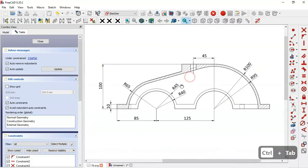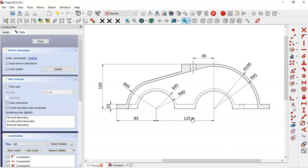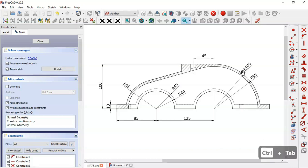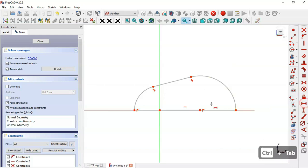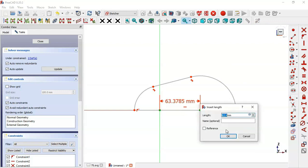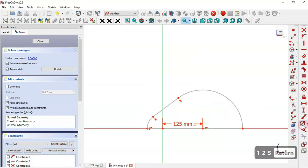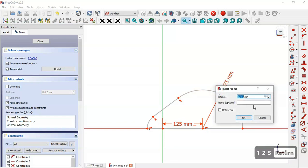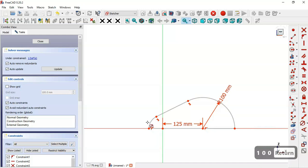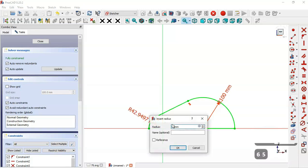Here we have a horizontal dimension of 125 between these center points. We have a radius of 65 for this arc and 100 for the other arc. So we come back and first select the horizontal distance tool, select this point and this point, and change to 125. Now select this constraint and set a radius of 100 for this arc and 65 for the other arc.